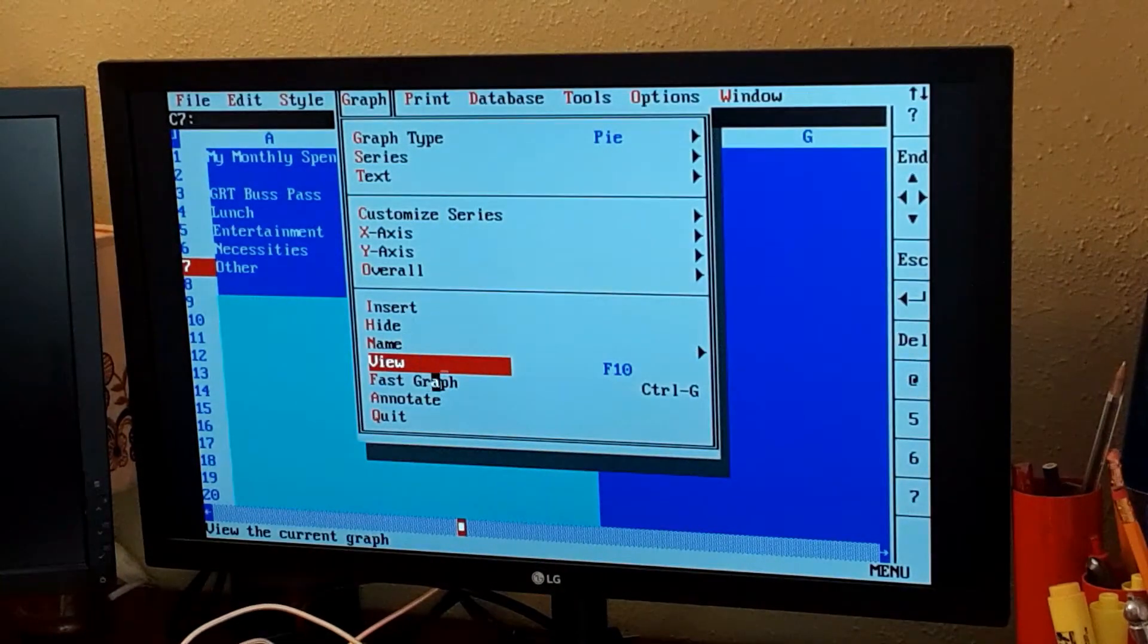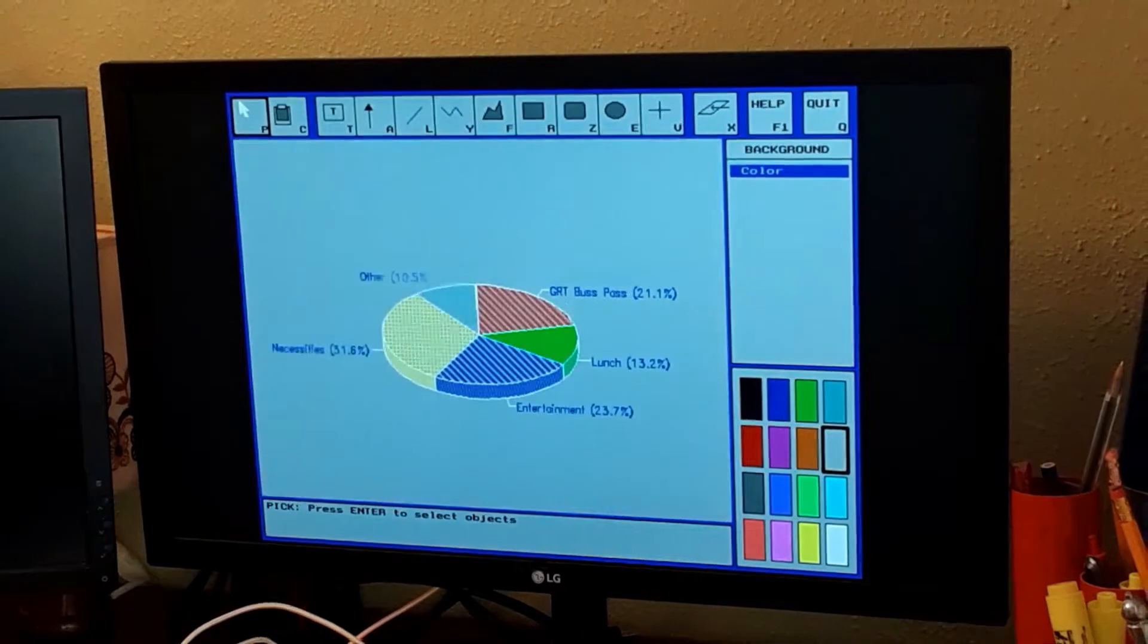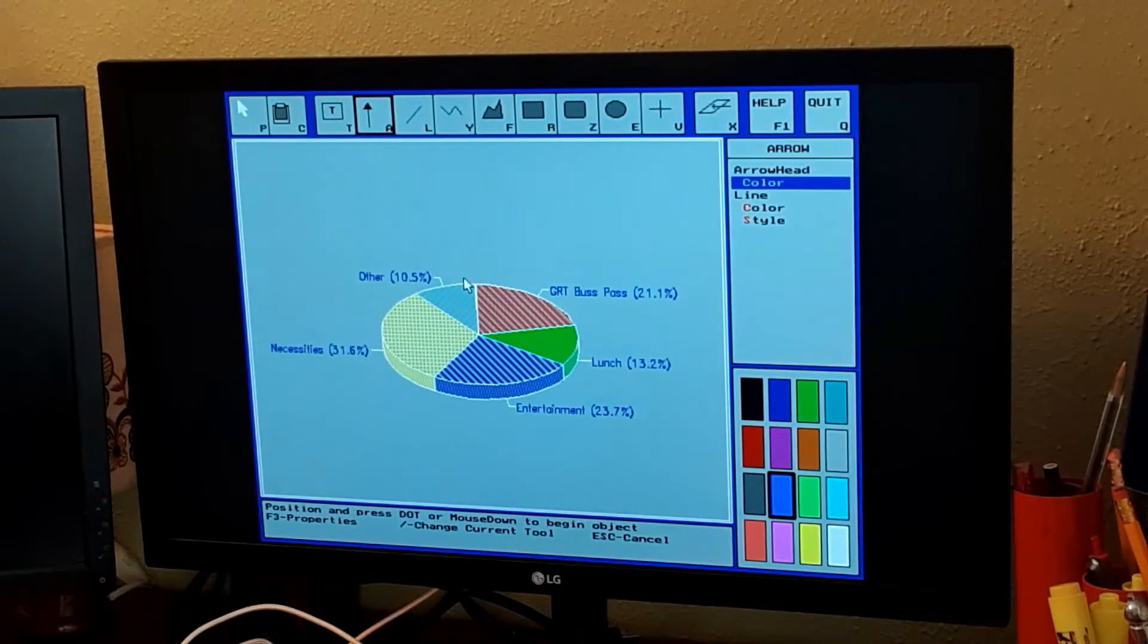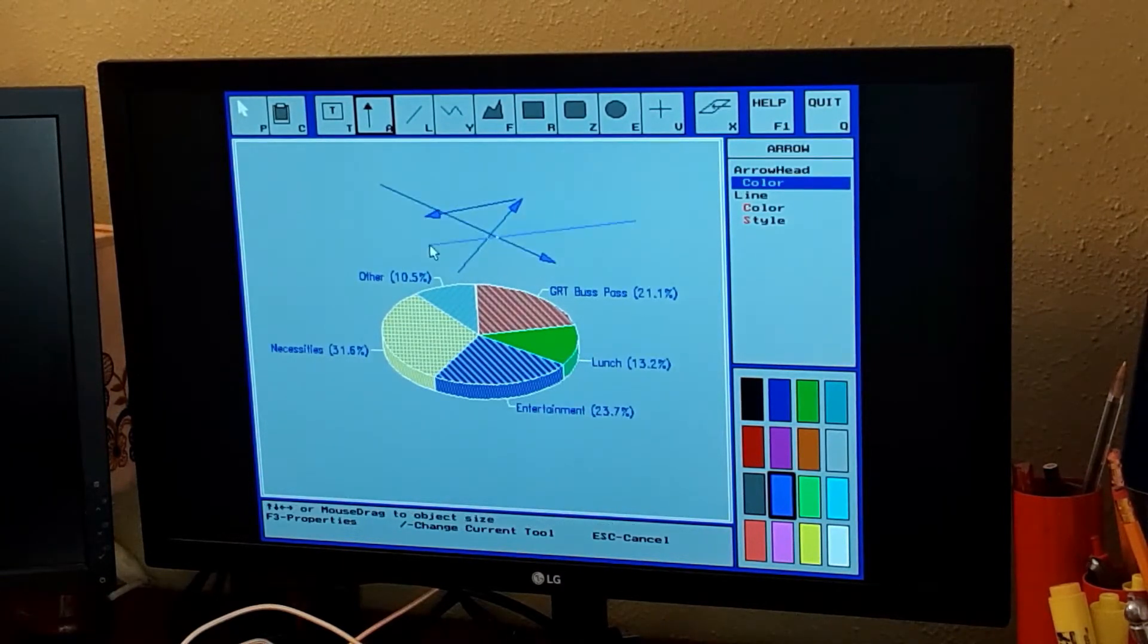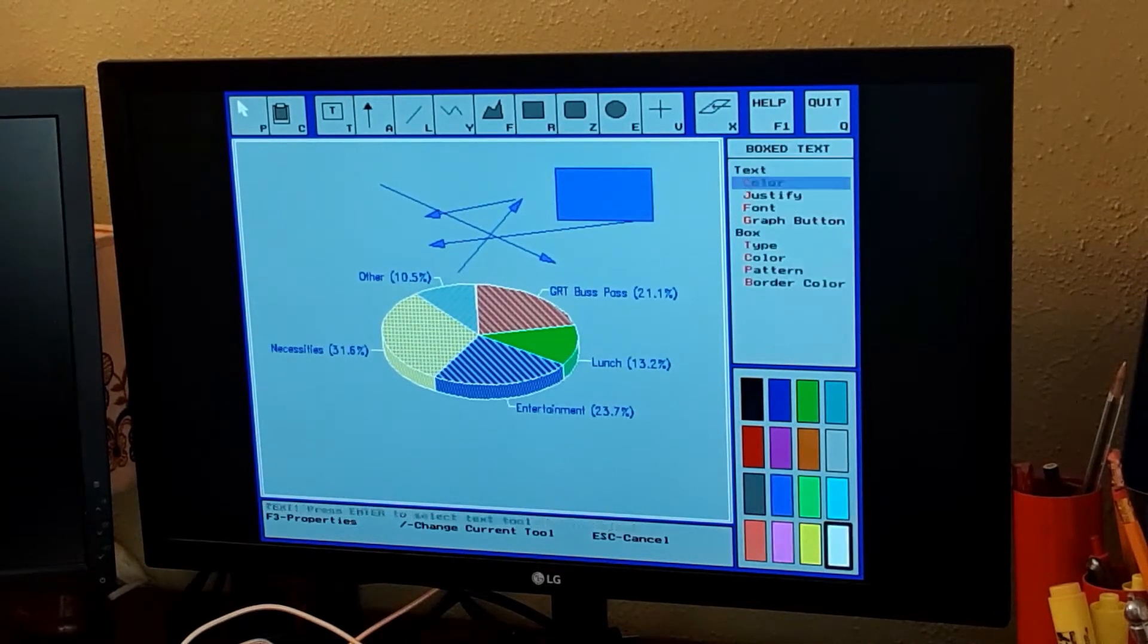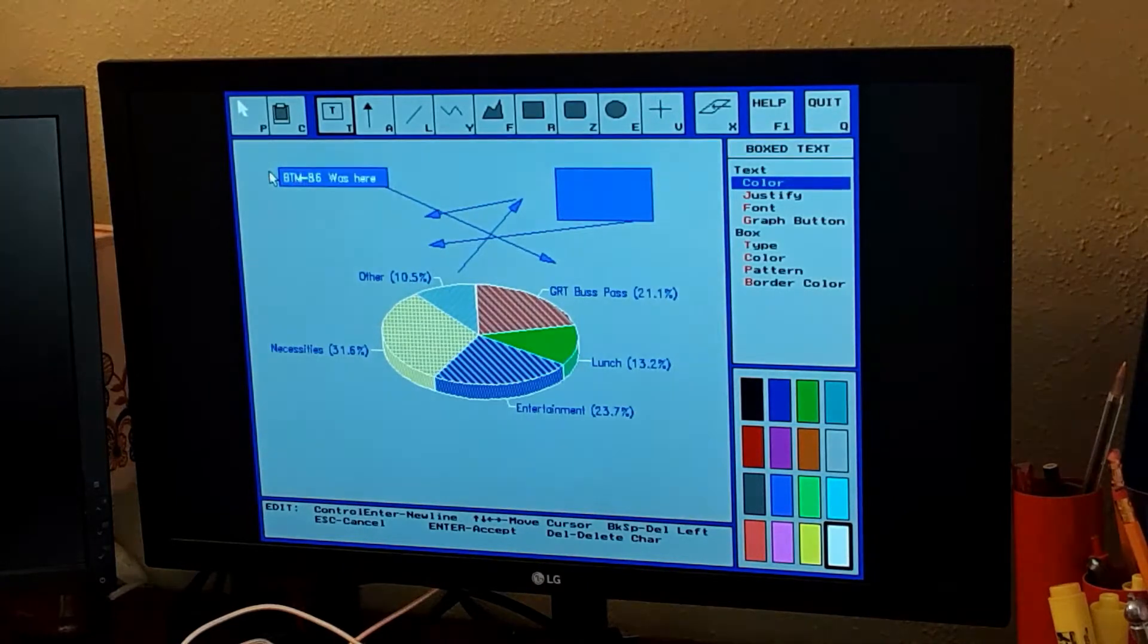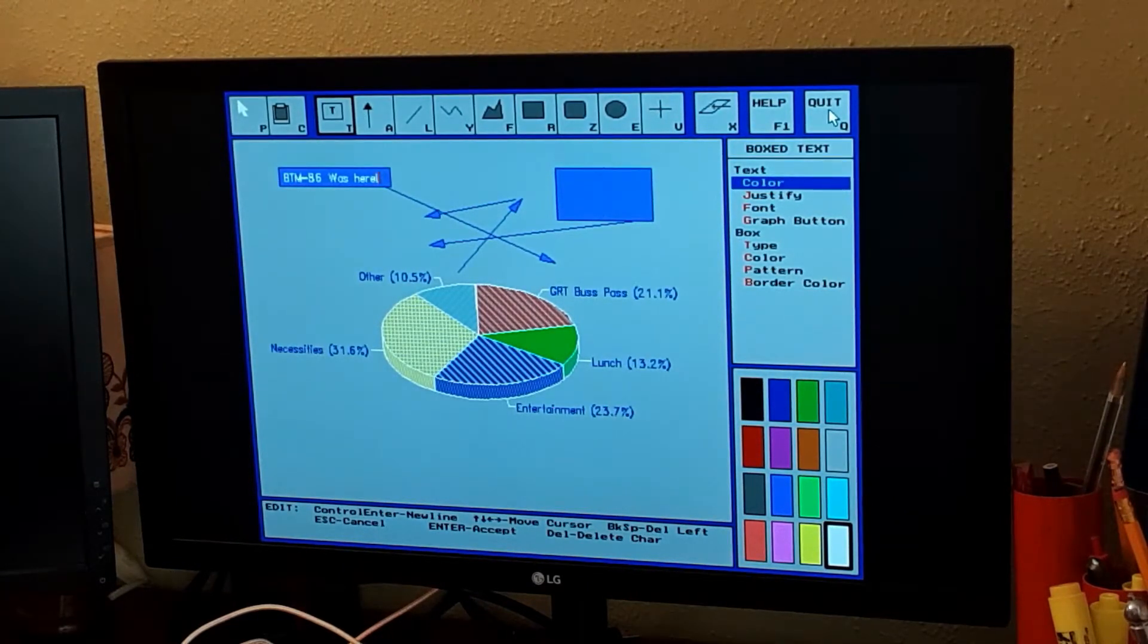It also has a built-in draw package. If you go to Annotate here, we can add things to our graph. We can change colors and add text. We can do something like an arrow, move arrows around. We can add shapes and whatnot. We can add text. Really nice.